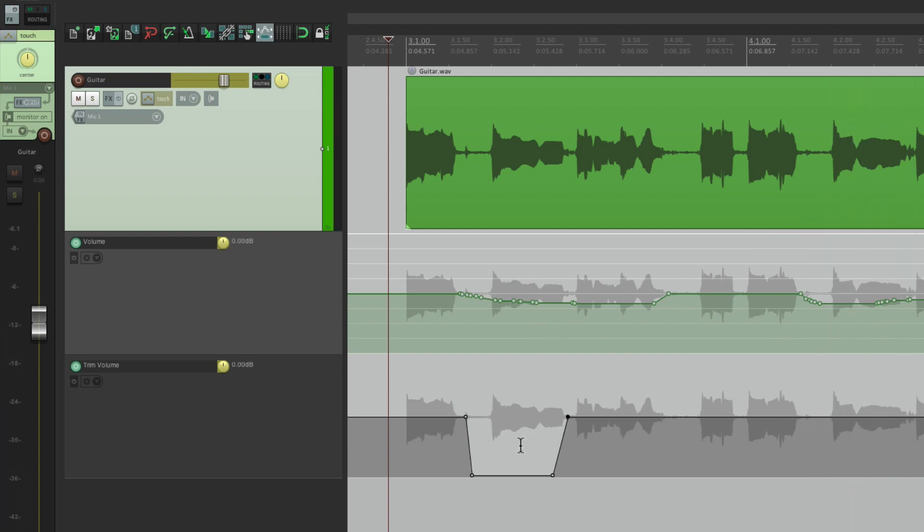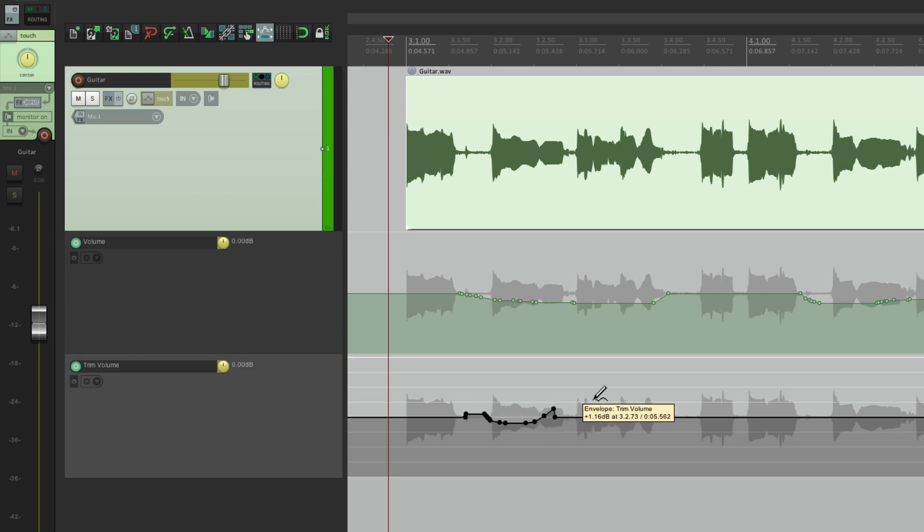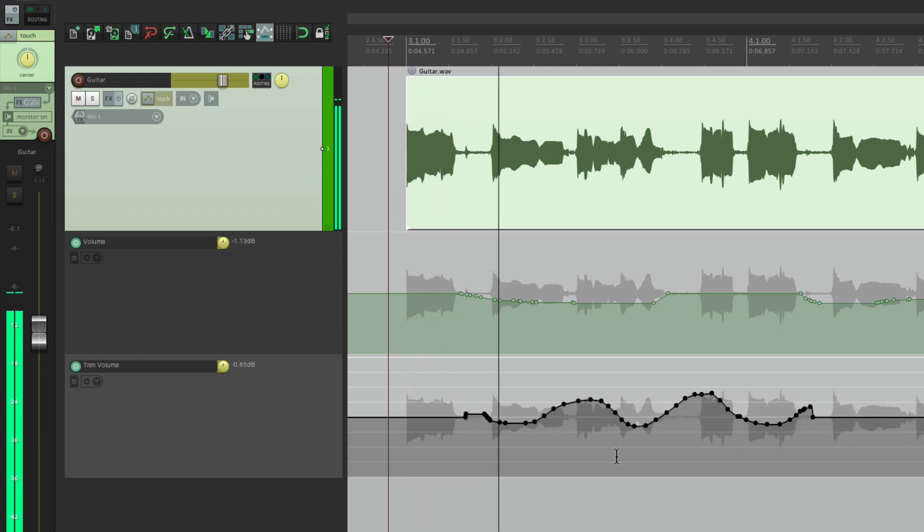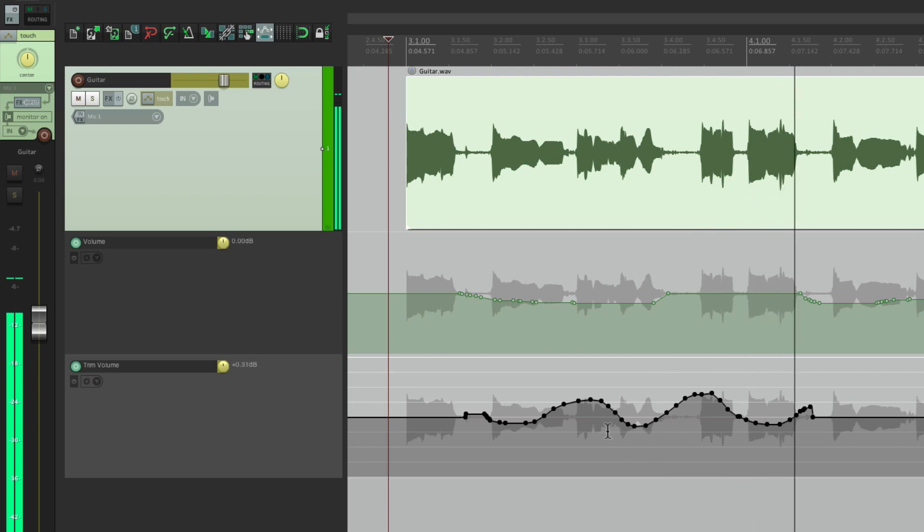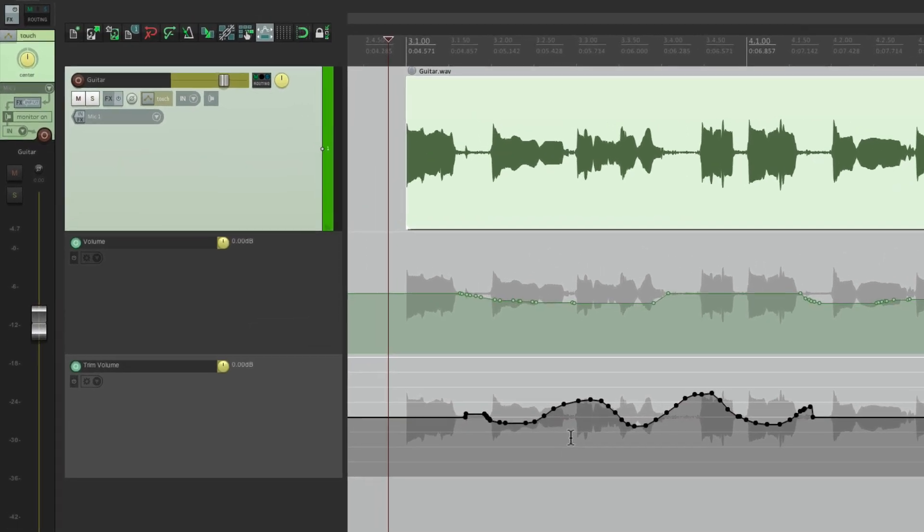Although we can't arm this envelope, we can still adjust it. Let's undo it. We can draw it. And we'll still hear that difference. But again, we're not going to see it over here. We could also trim it overall. Let's bring it down in real time.